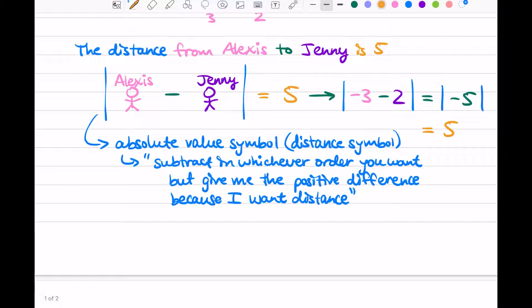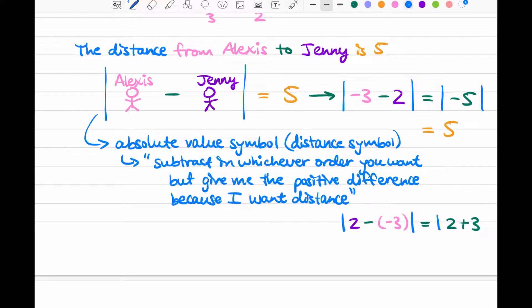Now, what if you had it the other way around? What if you subtracted Jenny minus Alexis? Let's say we had 2 minus negative 3 instead of negative 3 minus 2 — we're saying the distance from Jenny to Alexis. Our absolute value is saying: do that subtraction inside, but I want a positive number. So we get 2 minus negative 3, which is the same as 2 plus 3, and that leads to 5 on the inside. Our absolute value symbol is happy — you subtracted and there's the positive version. So the absolute value symbol is just there to remind us that in the end, we need a positive number, because we want distance.